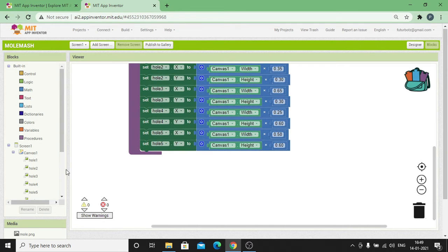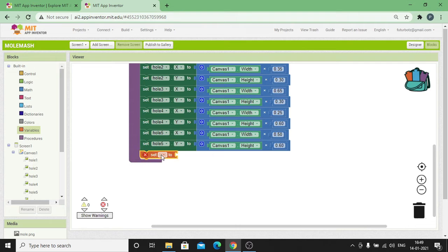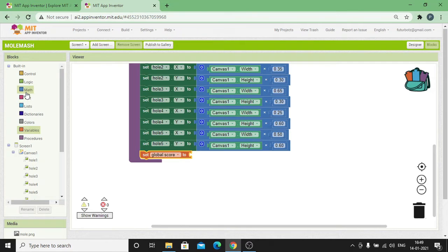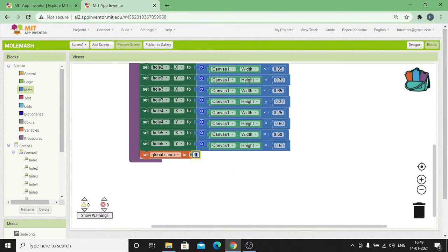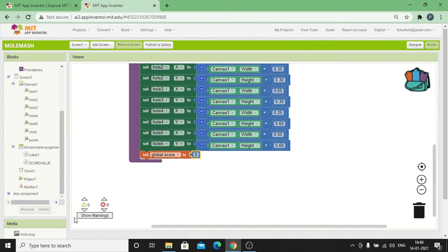Setting the score variable to zero, because we'll be using this procedure once again when we want to restart the game. And then display the same score value in the Score Value label.